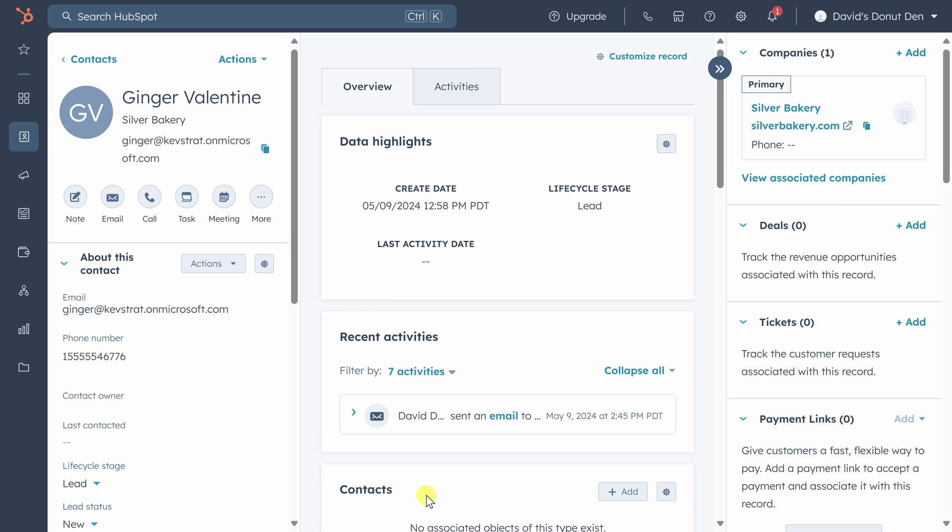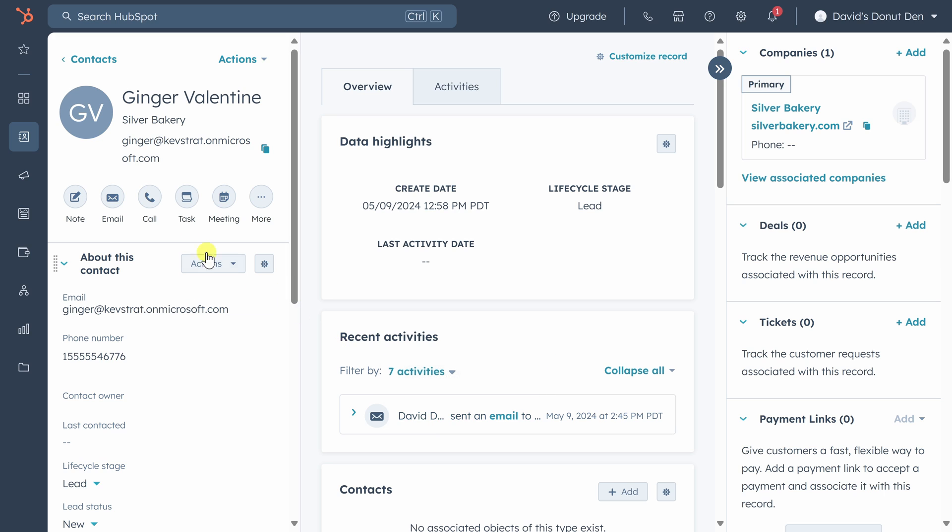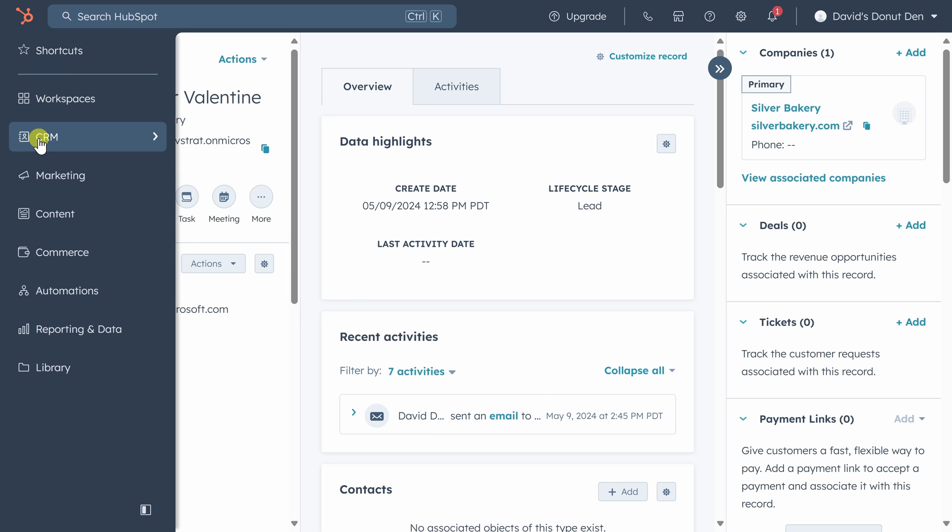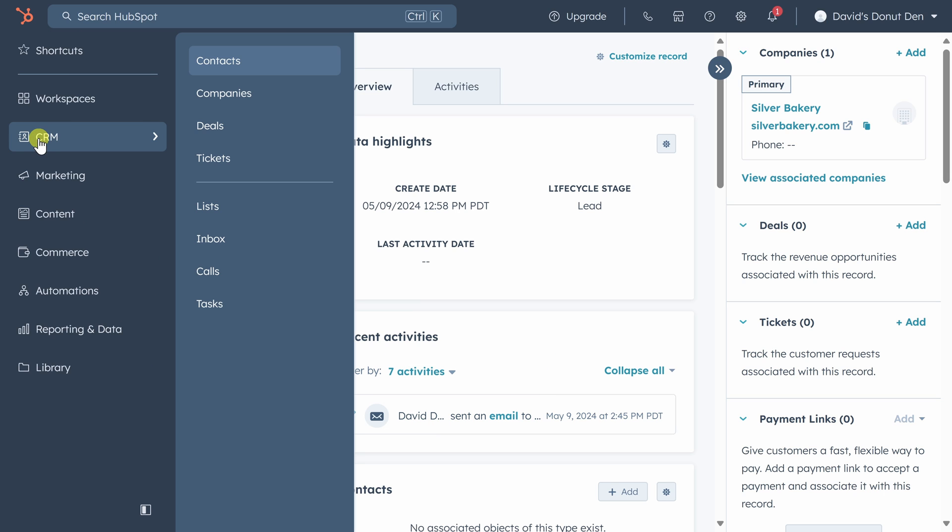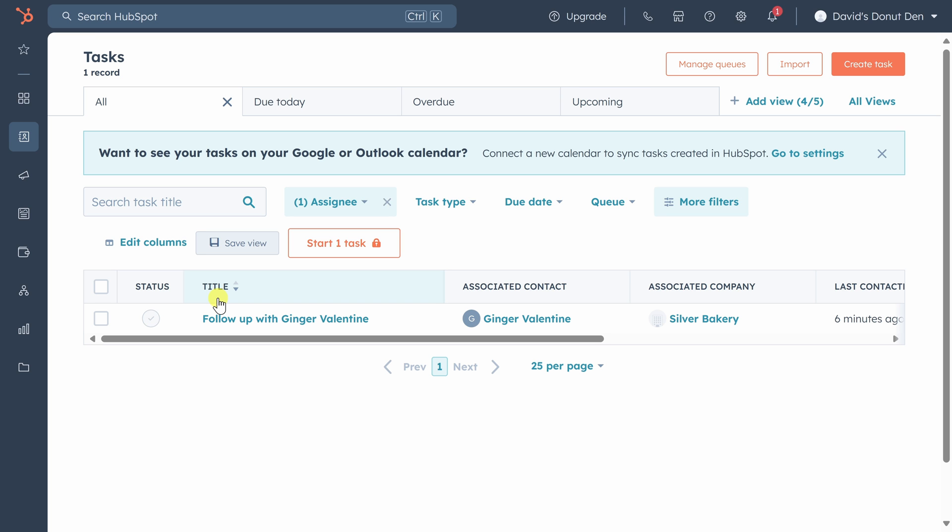Immediately, you see the email shows up under the recent activities list on Ginger's page. Next, let's look at our task list. You can find it by clicking on CRM in the left sidebar and then clicking on tasks. You'll see the task we just created, but we need to create some more tasks. So let's click on create tasks in the top right.